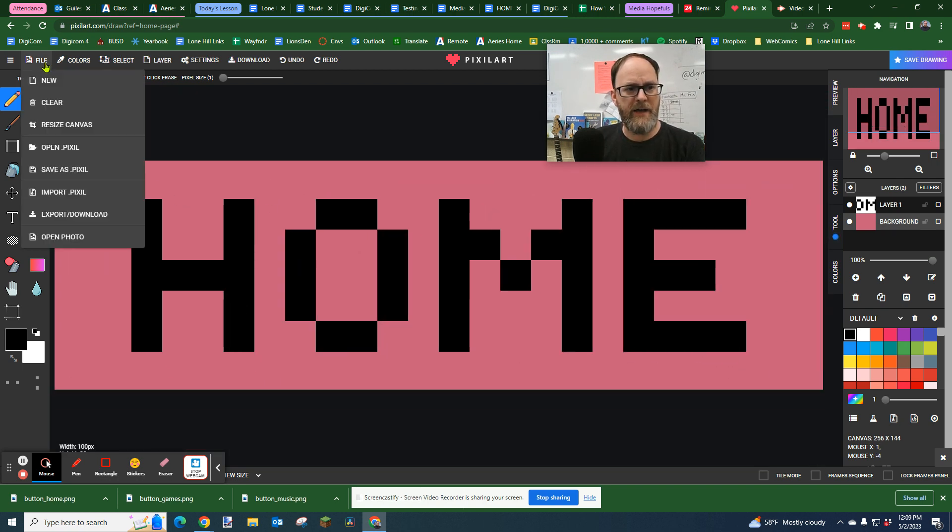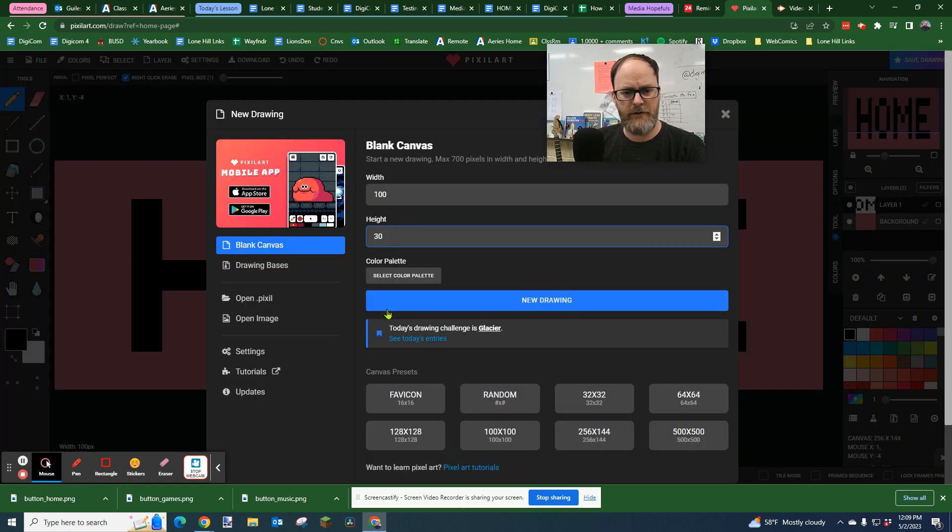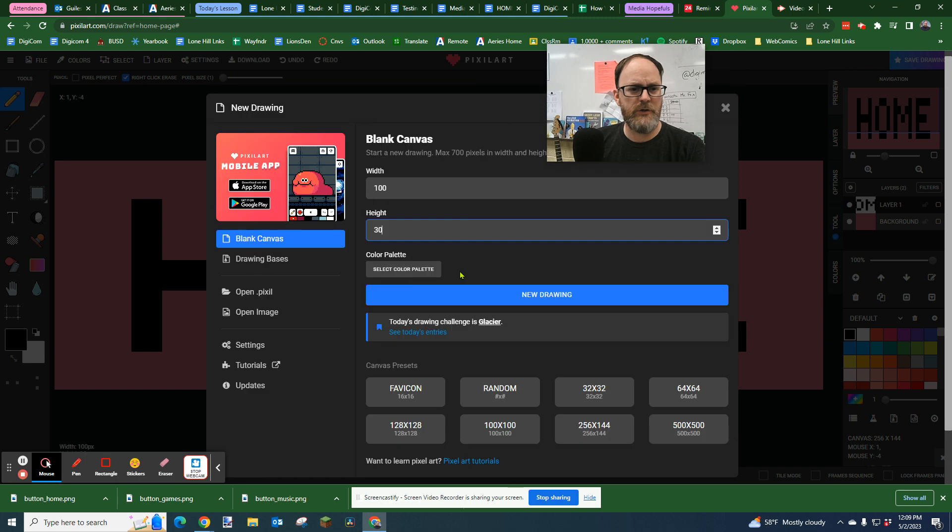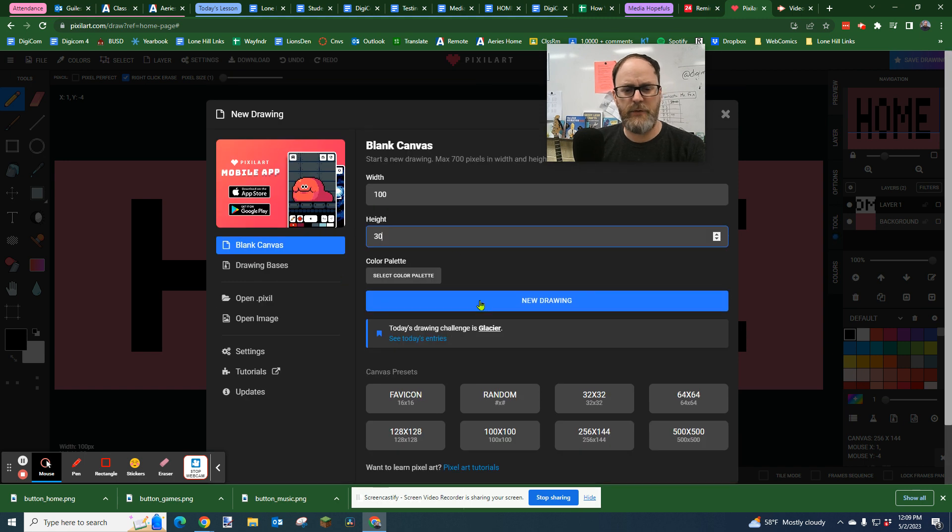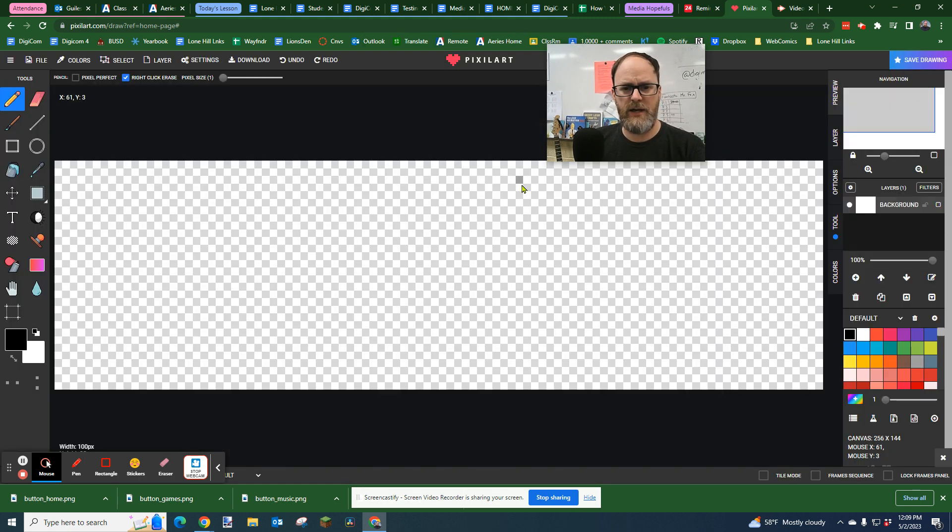I'm going to go file new. On pixel art, we're going to set the width to 100 by 30, and we're just going to say new drawing. They have these pre-made little shapes down here. You could make squares, whatever. But for my assignment, we're going to do kind of a rectangle. We're going to say yes, okay.